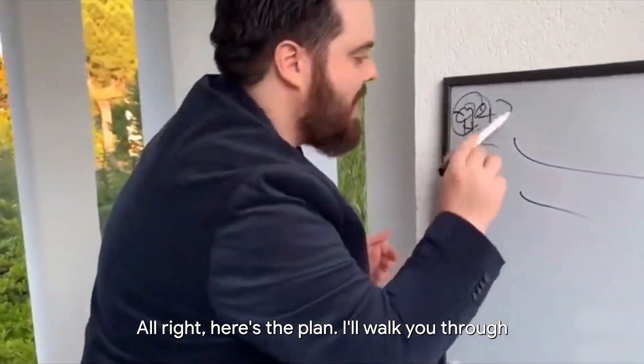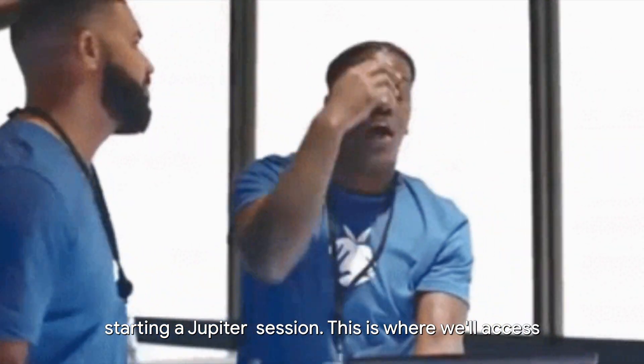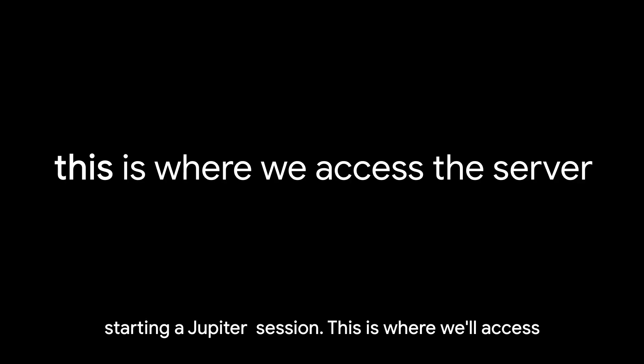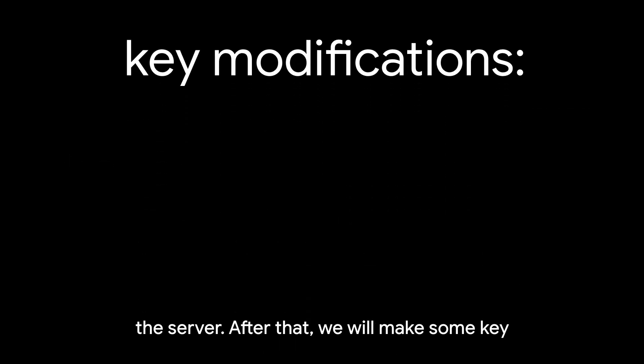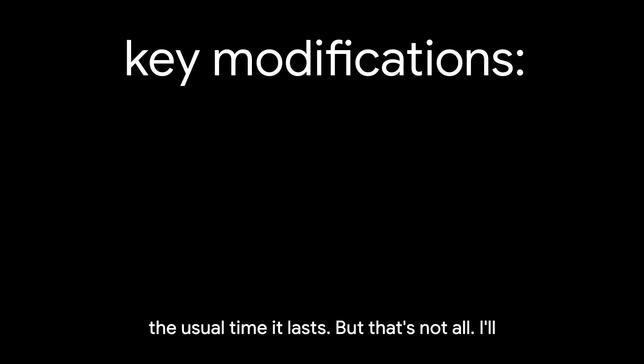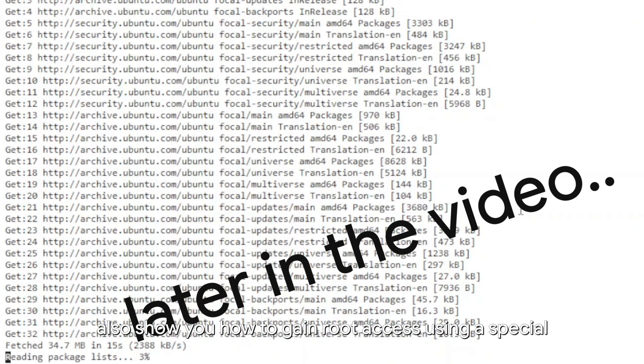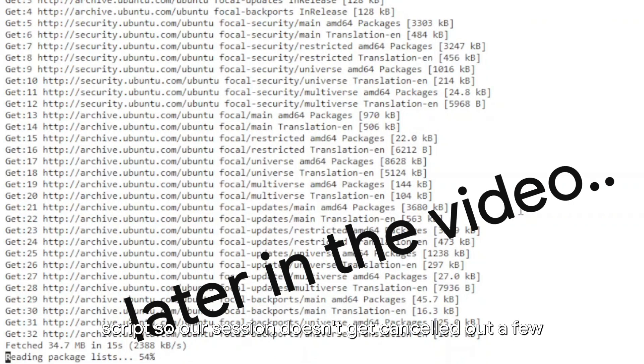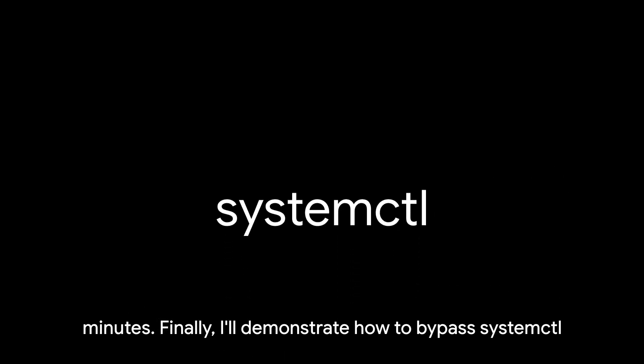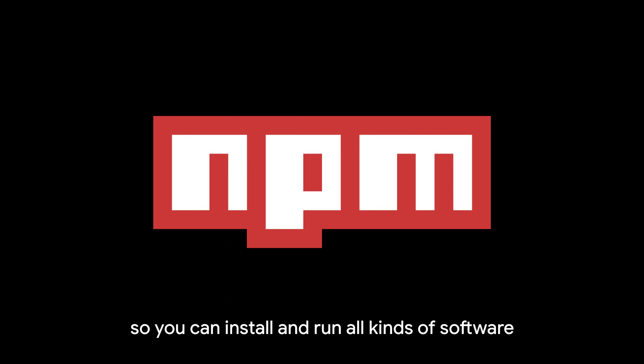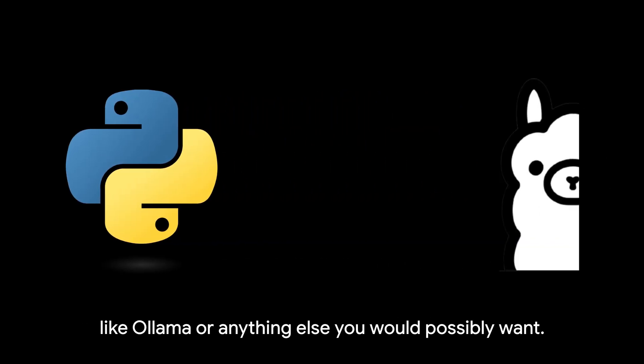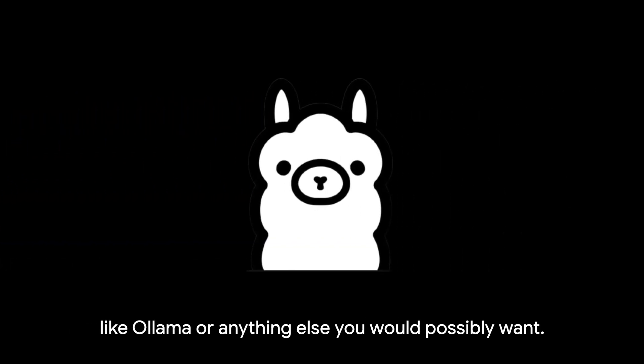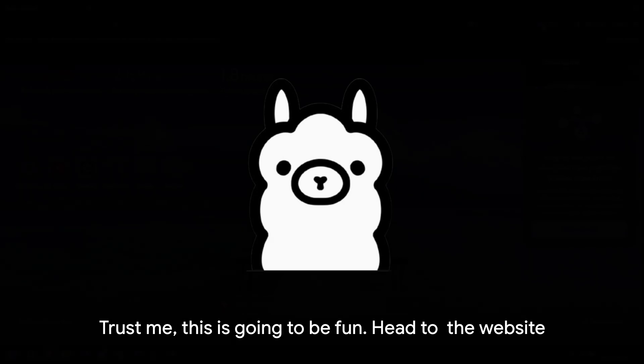Alright, here's the plan. I'll walk you through starting a JupyterLab session. This is where we'll access the server. After that, we will make some key modifications to ensure our server runs for much longer than the usual time it lasts. But that's not all. I'll also show you how to gain root access using a special script so our session doesn't get cancelled after a few minutes. Finally, I'll demonstrate how to bypass systemctl so you can install and run all kinds of software like Ollama or anything else you would possibly want. Trust me, this is going to be fun.